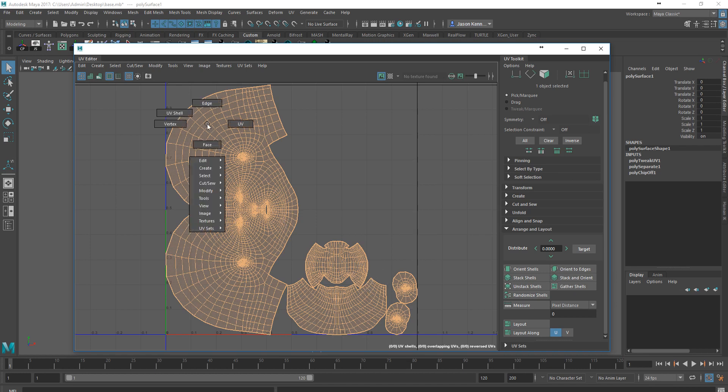I do want to be able to go in here and rearrange some of this so that it better fits our needs, and specifically, I want to rotate the head.